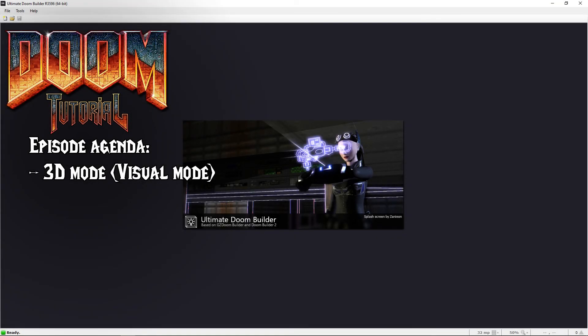Welcome back Doom fans, LazyGammer here. Since we touched on 2D mode last time, in this episode we will go through the basics of 3D mode, also called Visual mode.